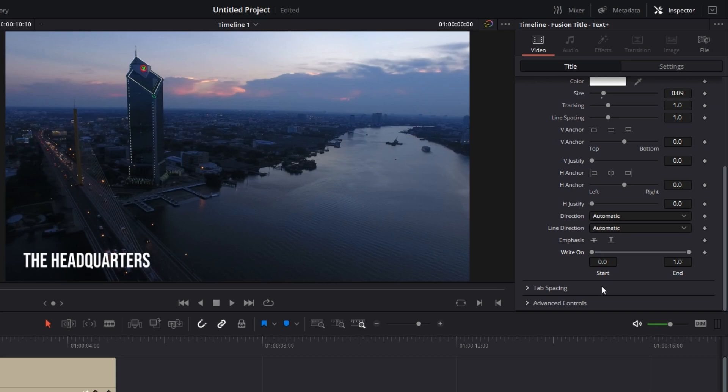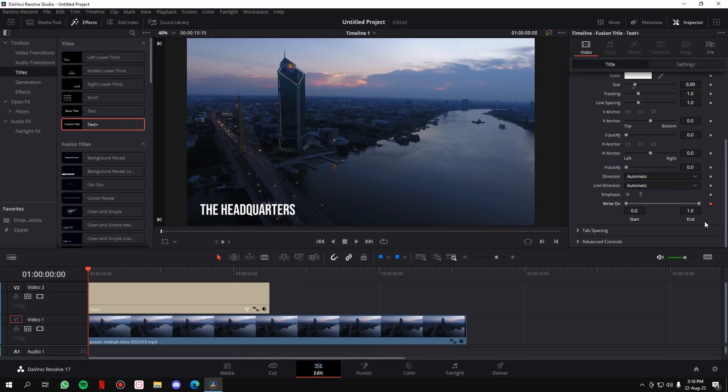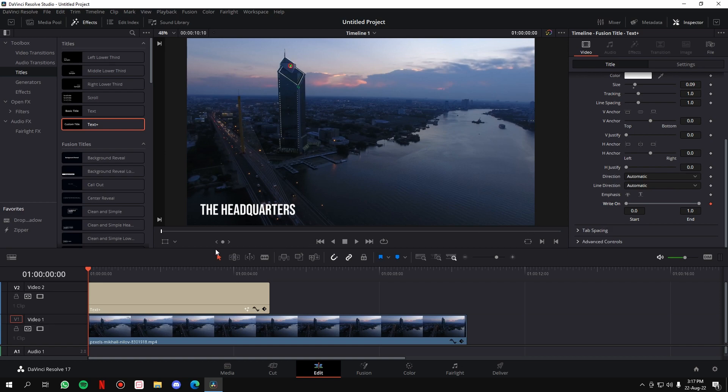See this little diamond here? Just click on it—it turns orange. Once it turns orange, what we're doing is telling the software that at this point in time, wherever the slider is—this is what I call the slider—wherever the slider is, which is now at zero seconds, at this point in time we don't want the text to be visible.